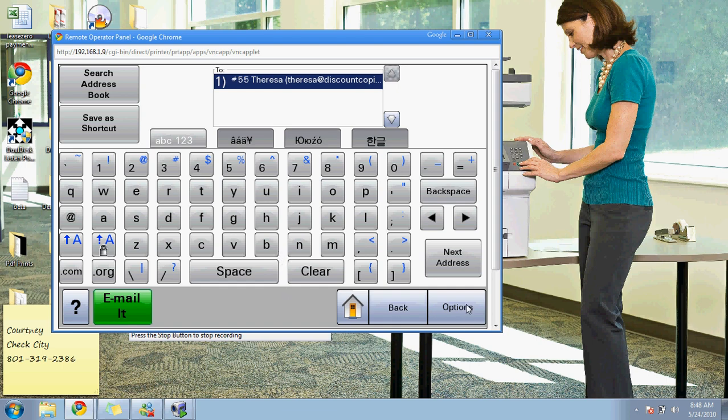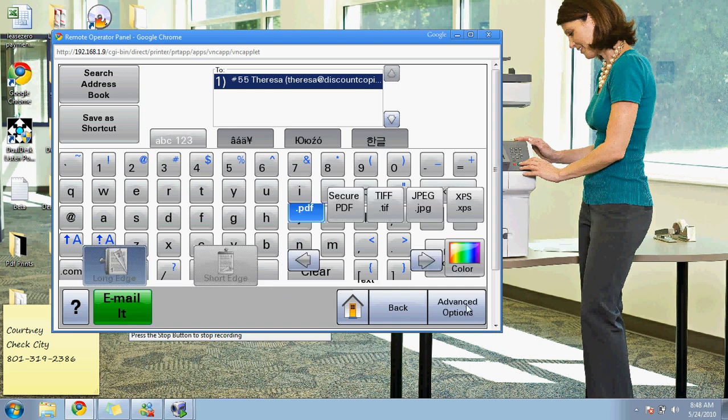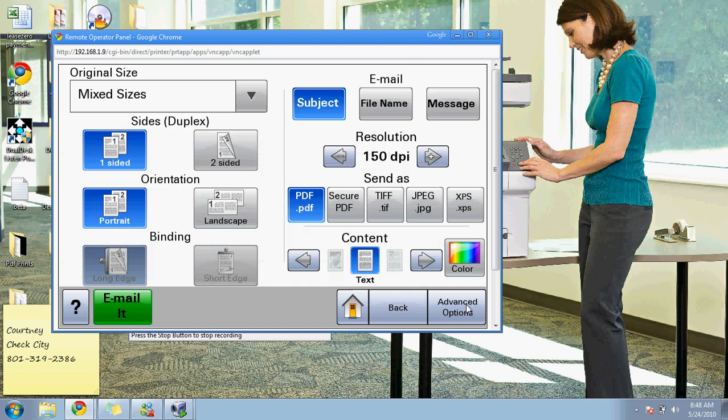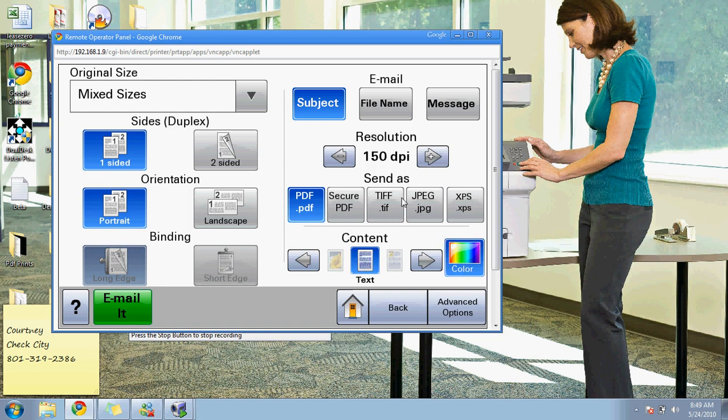But there are some options. This particular model that I'm using is a black and white copier, but it does have color scanning. So if you'd like to send the email in color, you simply click on this. You can change it from a PDF to a TIFF to whatever format you want. You can change the DPI, add a message, have a default subject or type one. You could do double-sided. All the features that you have on the copy, you can also use on the scan email.